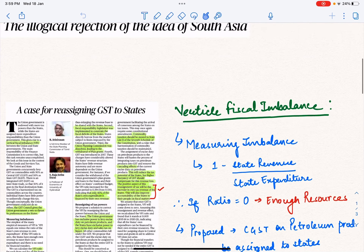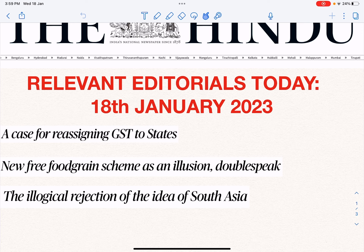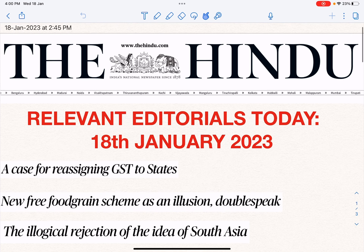The article about South Asia is a very important article regarding international relations. You can see the following video in which it has been explained in detail. Thank you so much and have a good day.